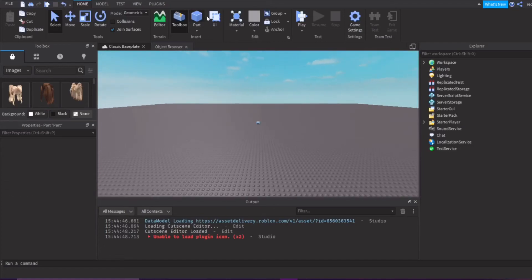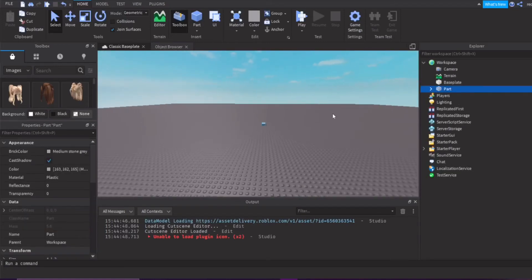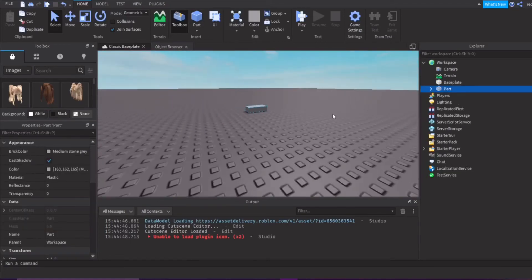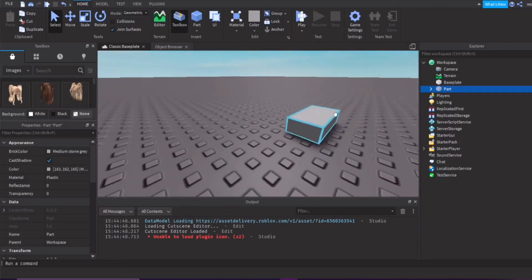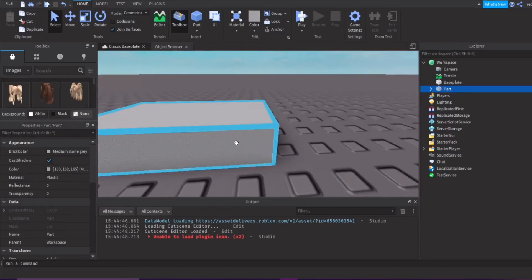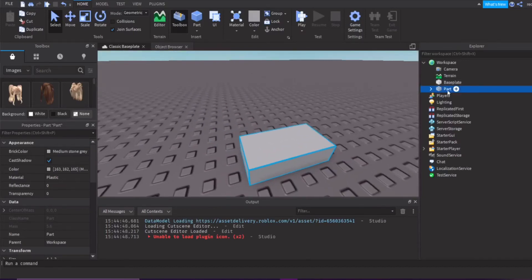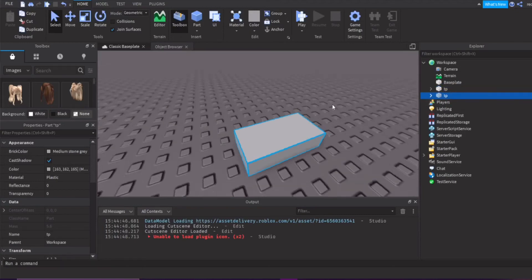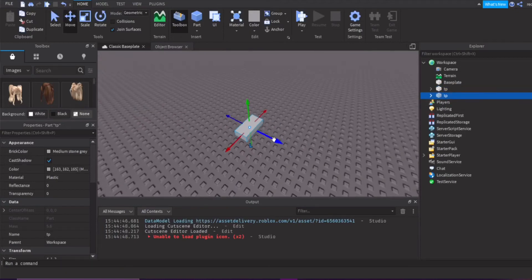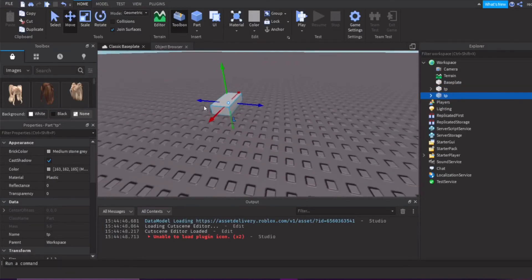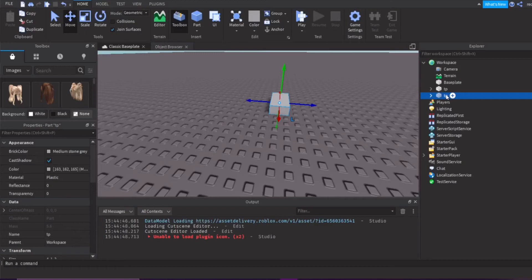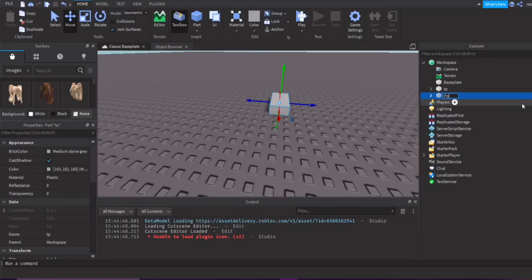First, let's get some parts. We have our first part right here. This is going to be our teleport brick, our teleport button, or whatever you may call it. We are going to name this TP for short. We're going to make another part and this is going to be called Point B.